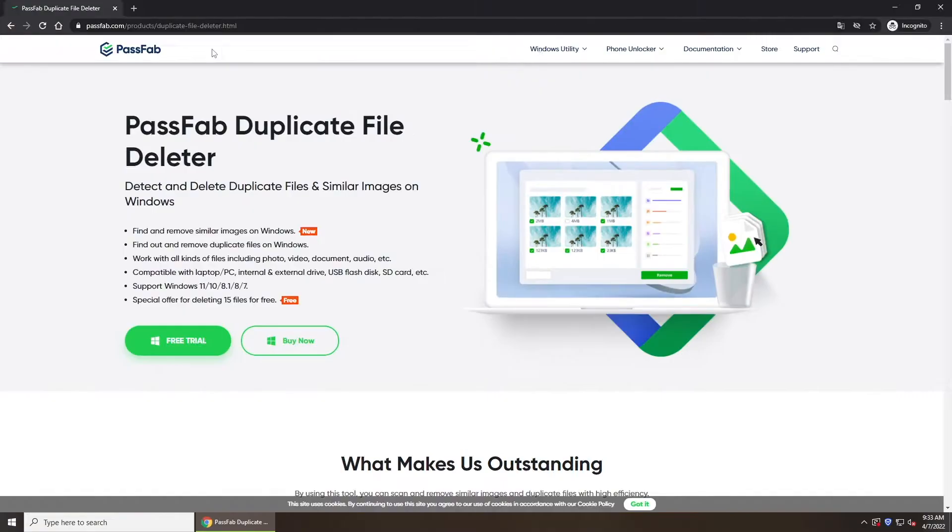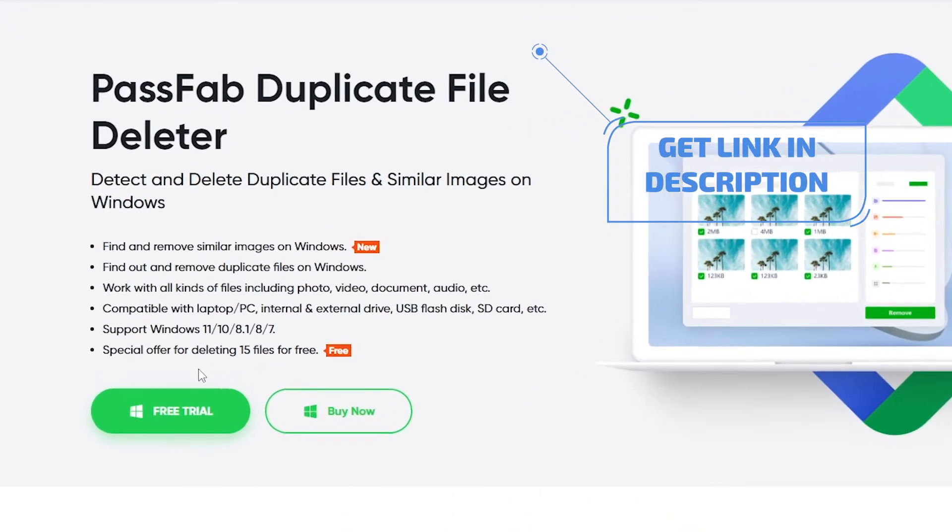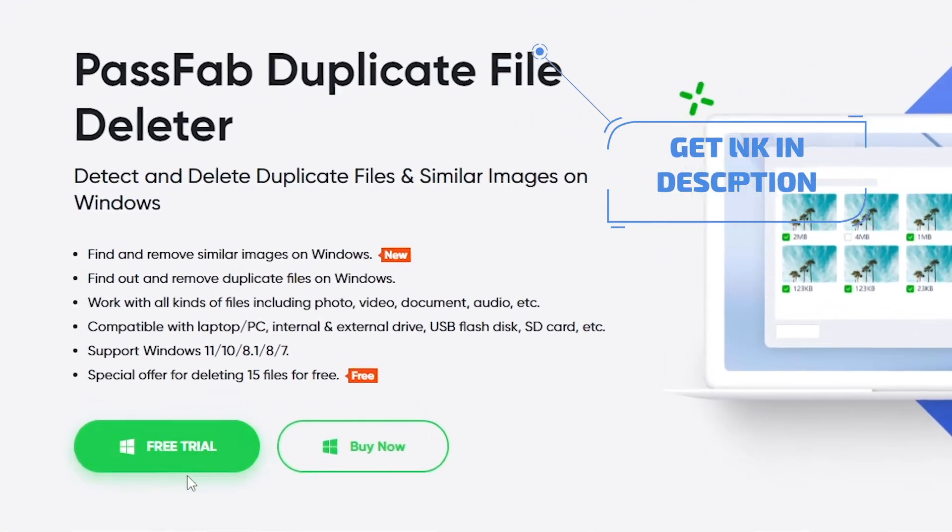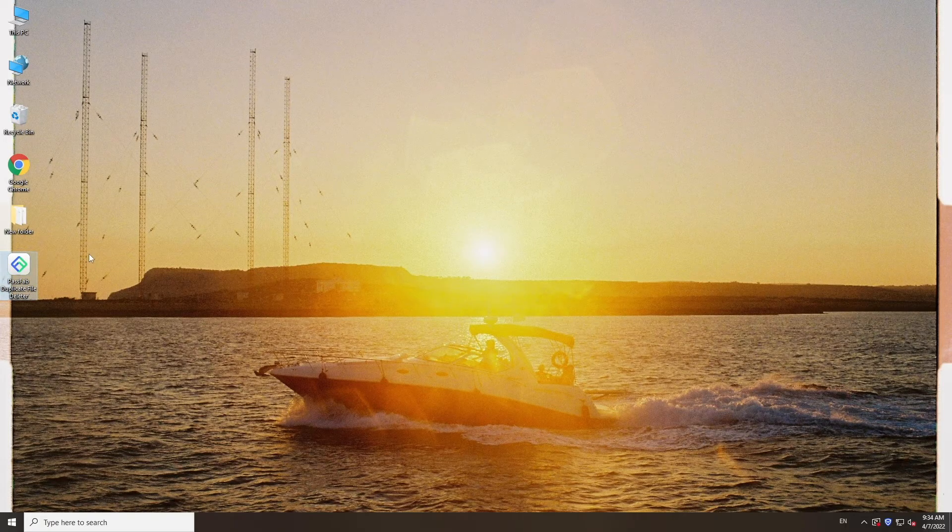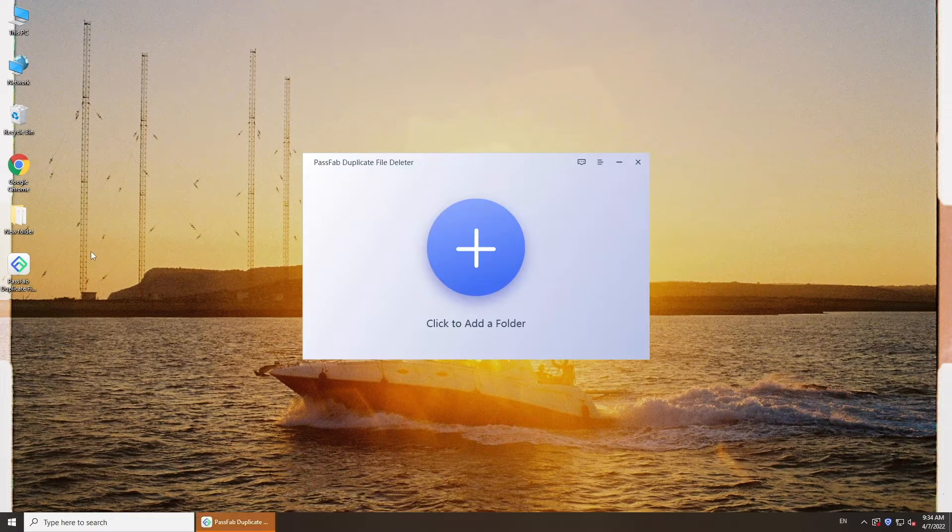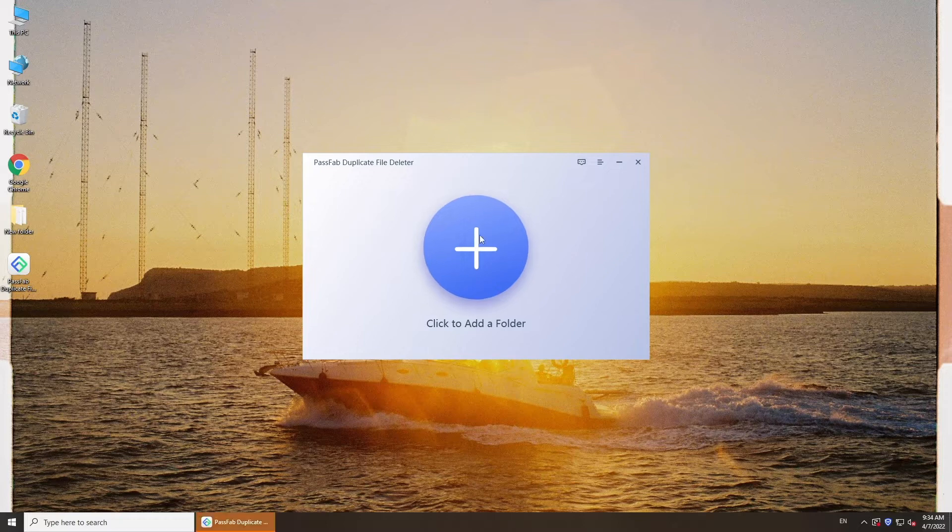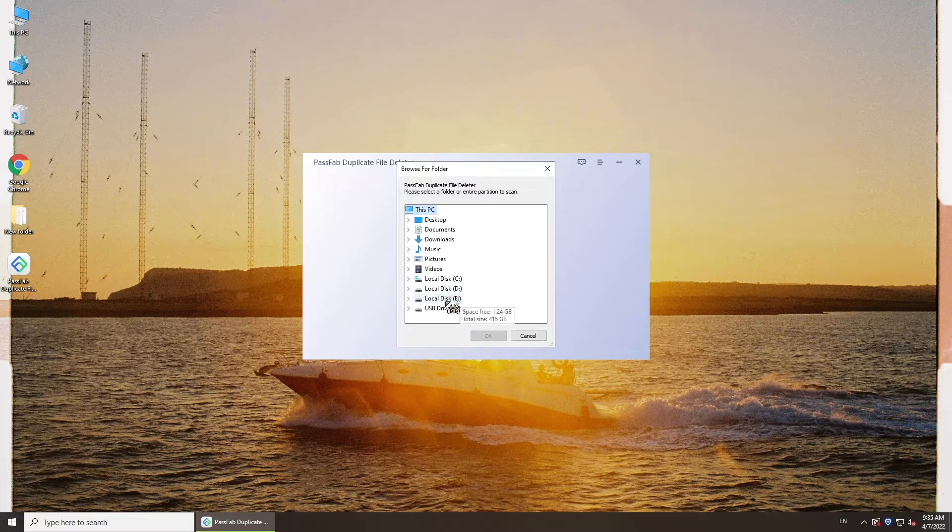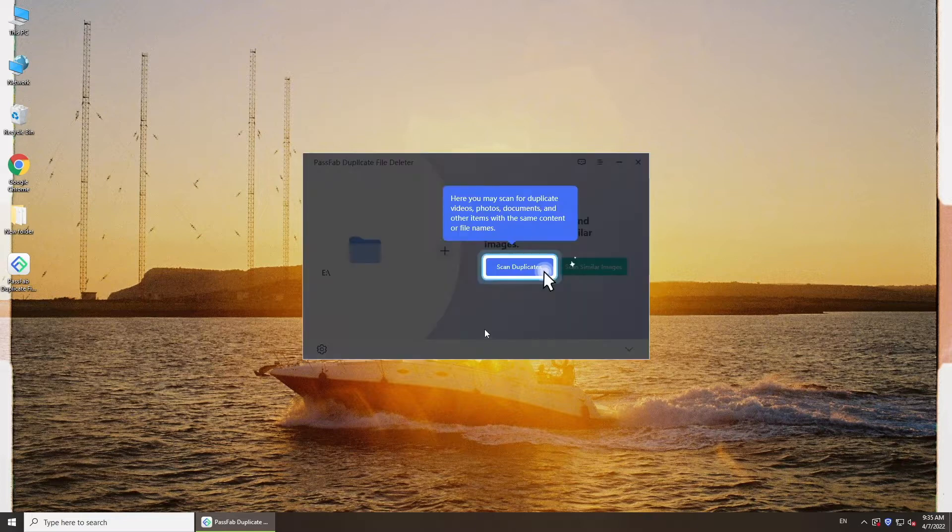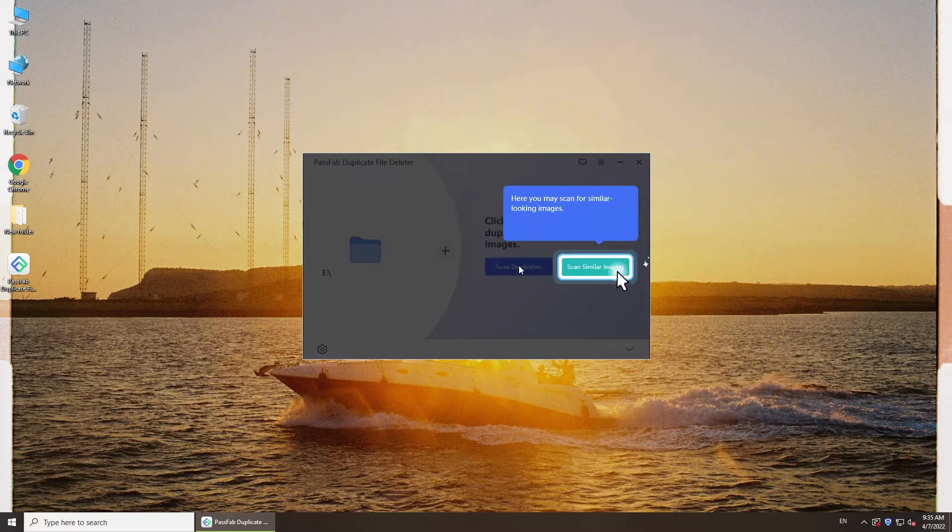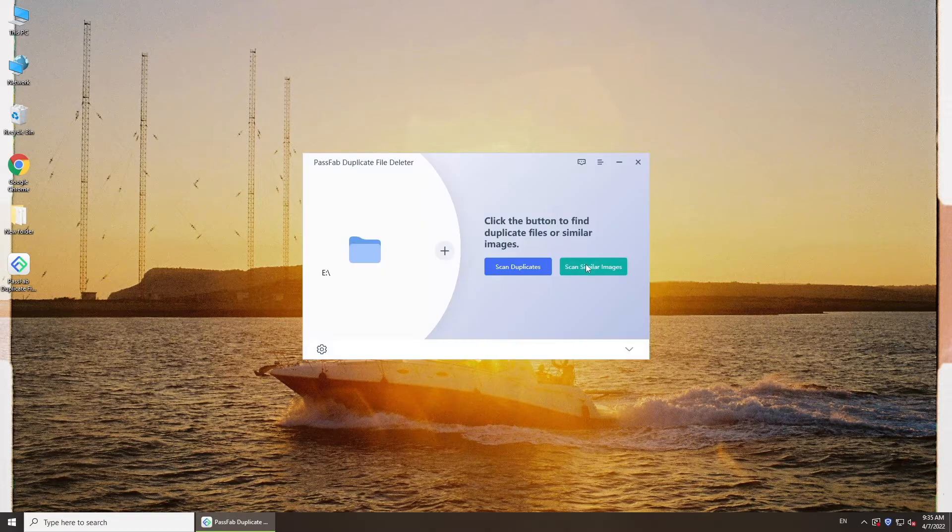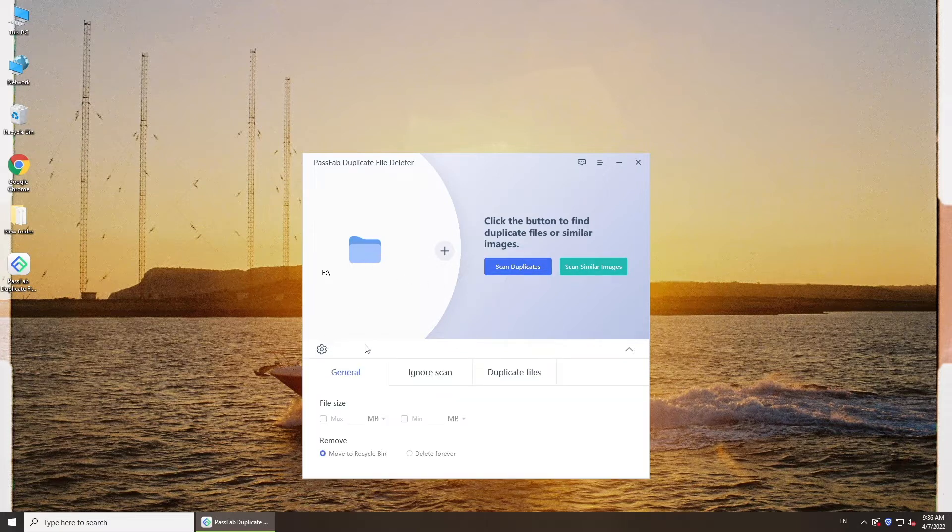Here we recommend PassFab Duplicate File Deleter. Run the software on your computer, click the add icon to add the disk or folder where you want to scan duplicate files, and customize settings below.